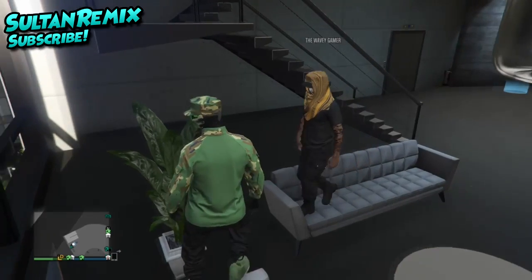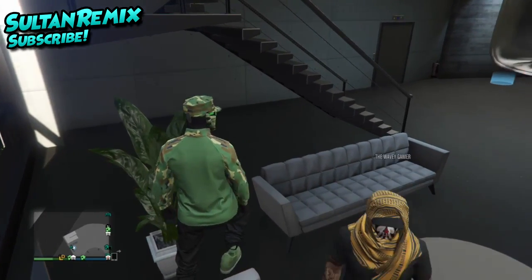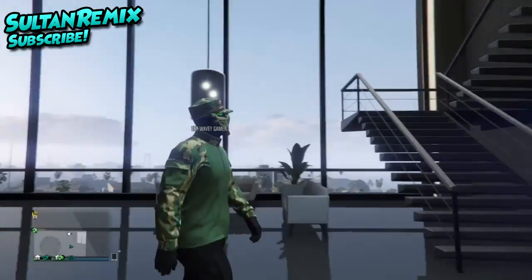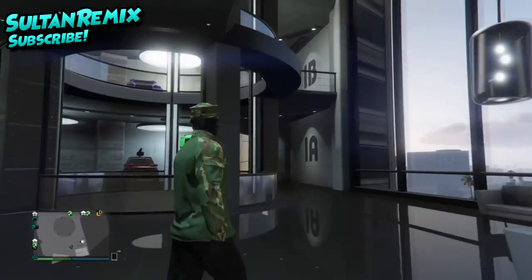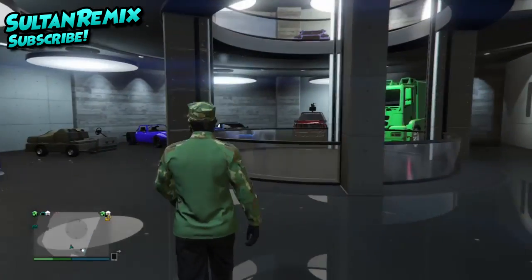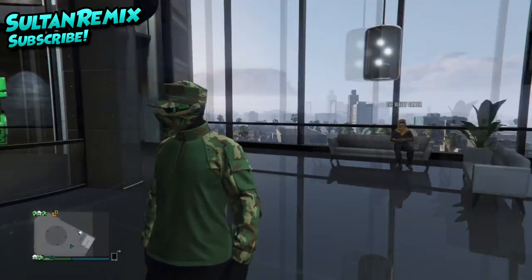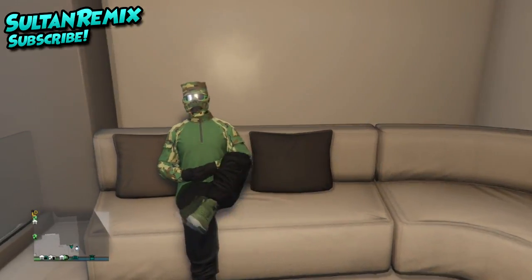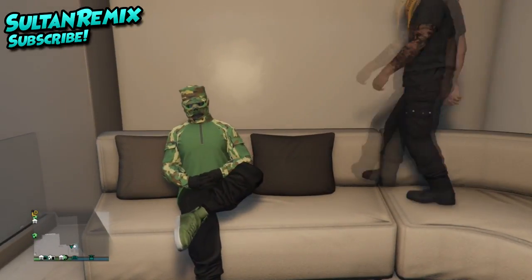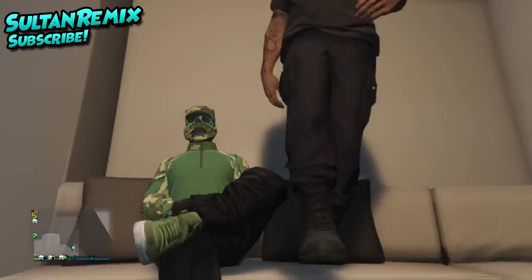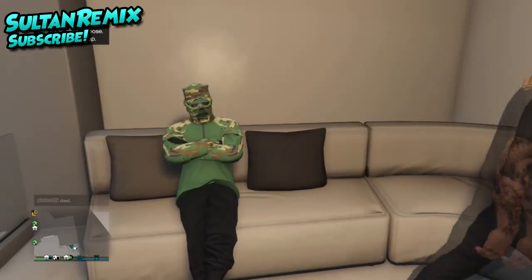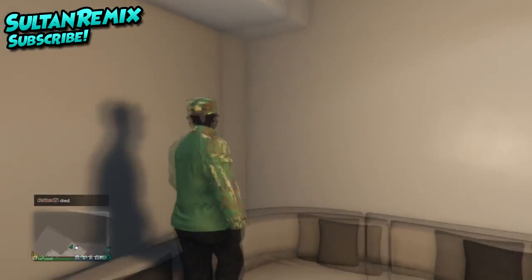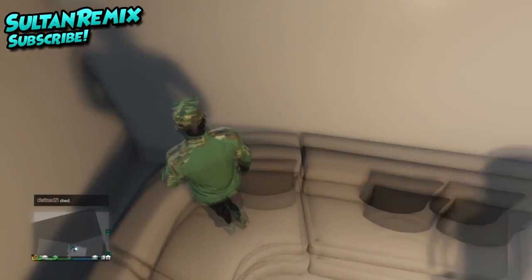It doesn't actually work in the apartment where you do sit down — it doesn't actually let you change your pose or anything like that. So it will also work in the hangar, because of the room with the computer and stuff — you can sit down on the settees or couches over there.